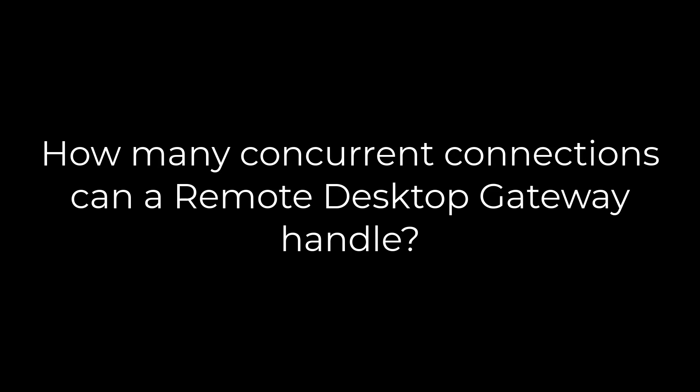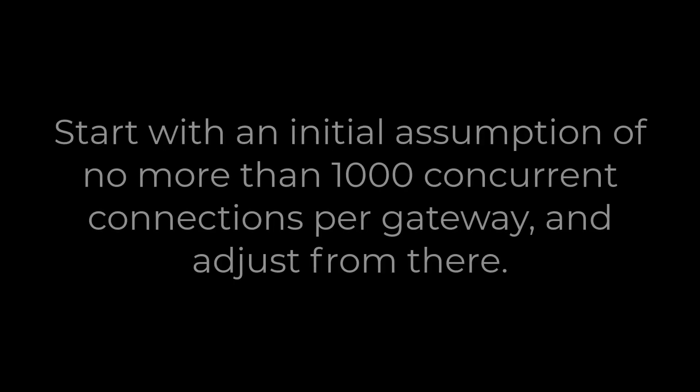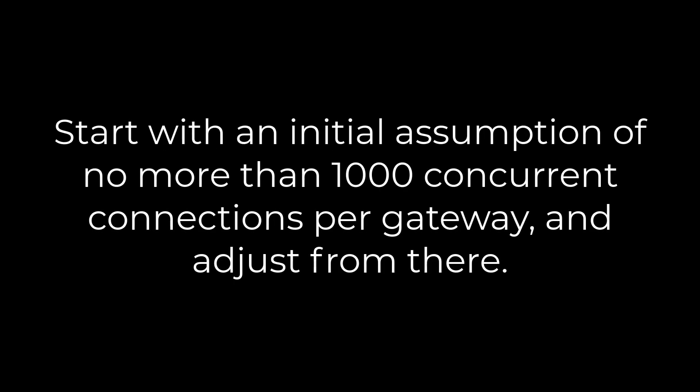A good starting point is to plan on no single gateway handling more than a thousand concurrent connections. Notice I said connections, not users.